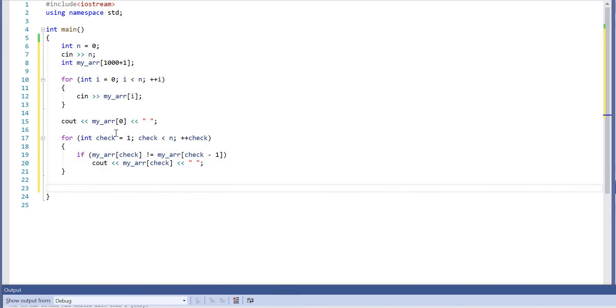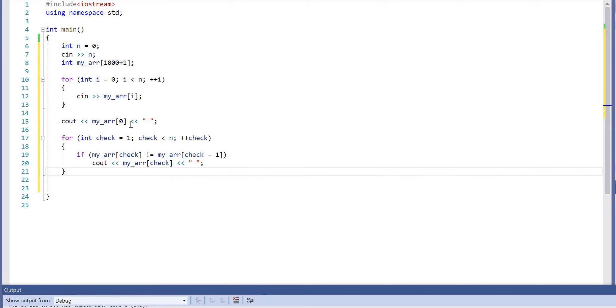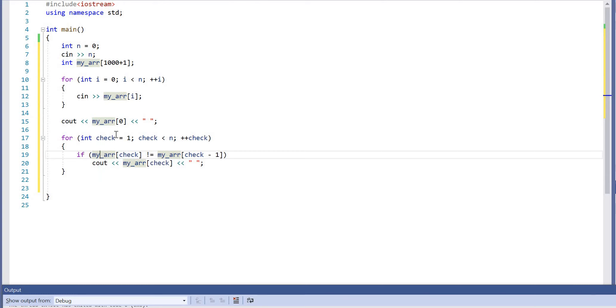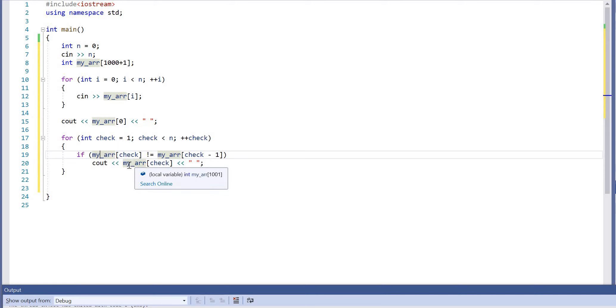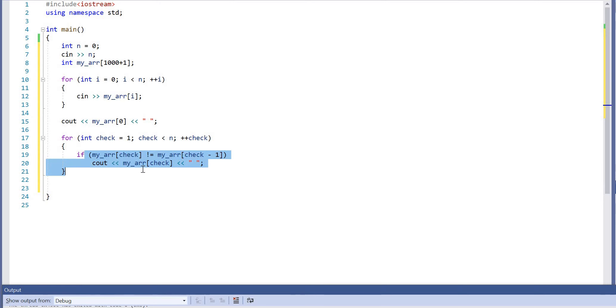And basically what this will do is, since we've already output the first value in the array, if we have a value that's the same as it, then we can safely ignore it. But if we have a value that's different, then we print it out, and then we go through the rest of the loop looking for a number that is unique or different to the one that preceded it.